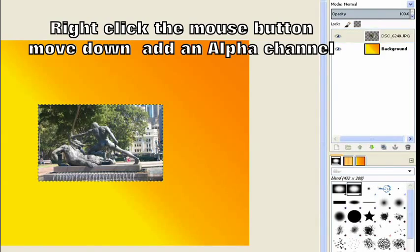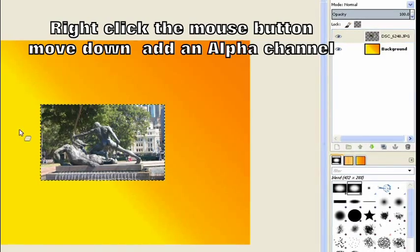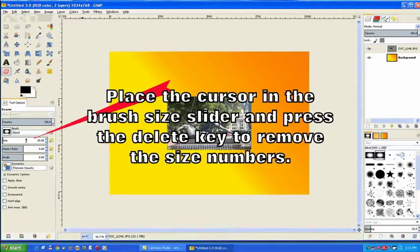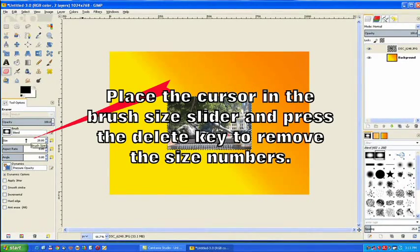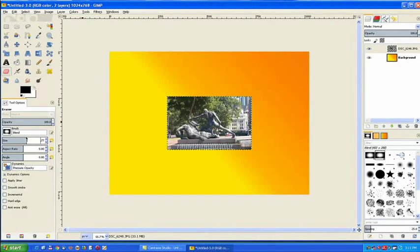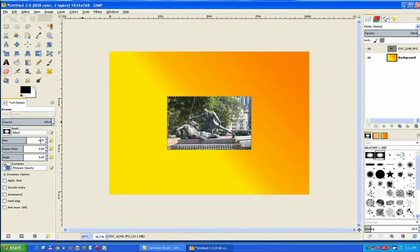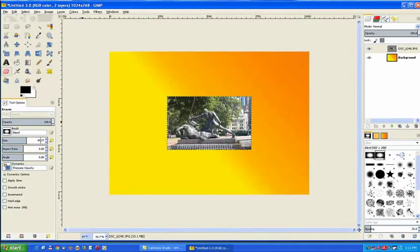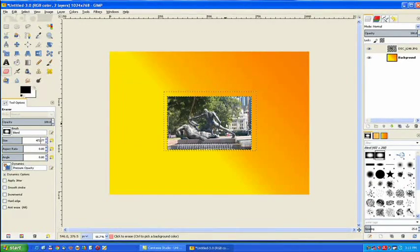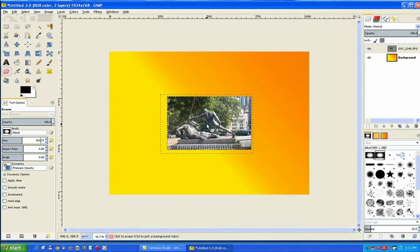Now I go to the eraser tool and type in the size of the brush which will be close to, we just delete those numerals up to the decimal point and we type in 472 and then press enter. That gives me the brush pretty well close to what size I want there.